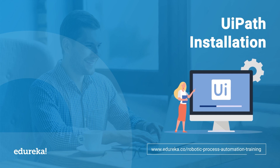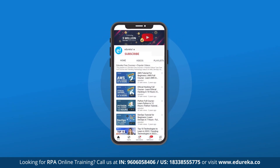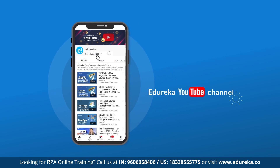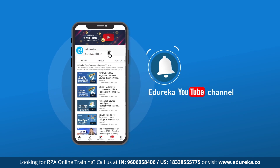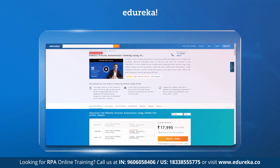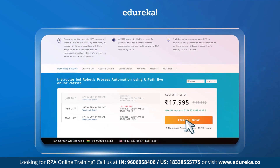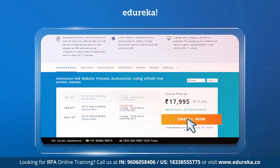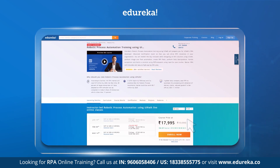But before we begin, if you are new to this channel, do consider subscribing as we upload new videos on leading technologies every day. Also hit the like button, and if you are looking to get in-depth knowledge about RPA or robotic process automation, check out the links in the description below.